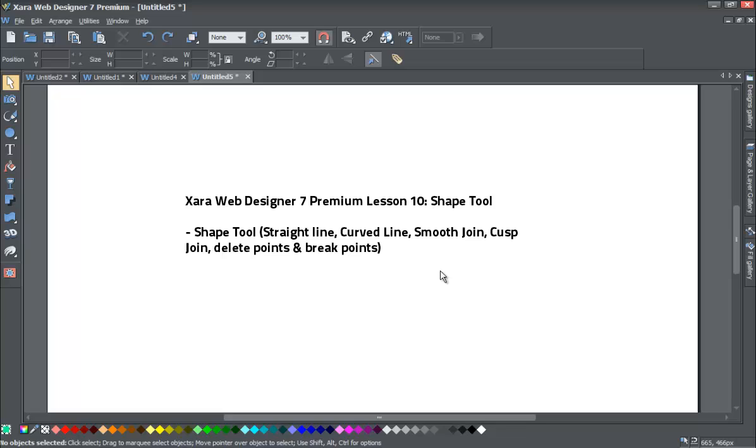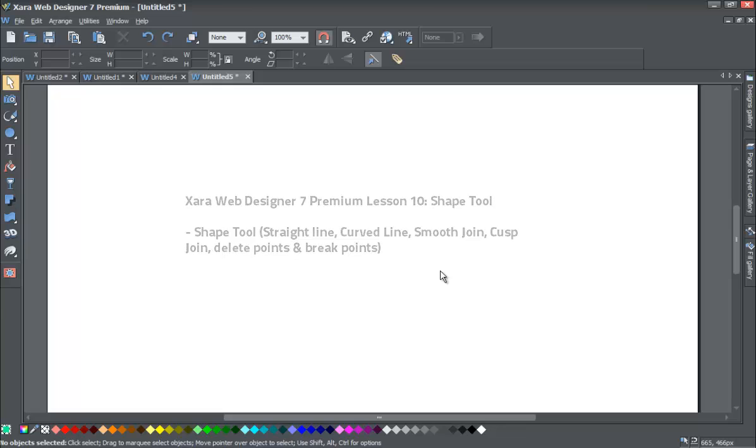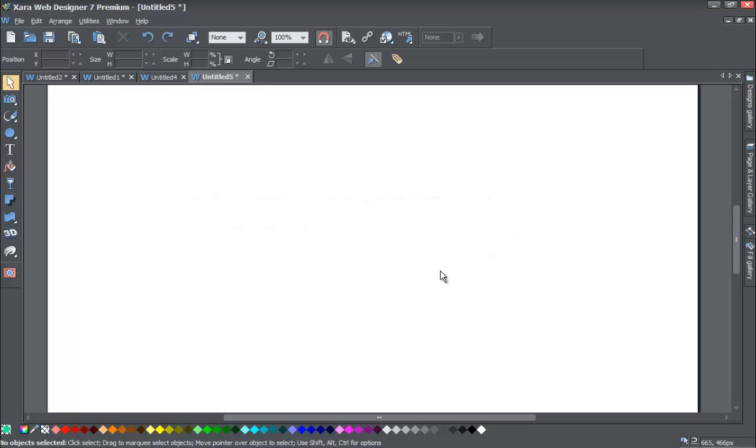We'll be showing how to make a smooth join versus a cusp join. We'll show how to delete points within a line, how to break points within a line and separate lines, and we'll be doing a few other things to help you with using the Shape Tool with Xara Web Designer.